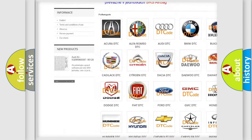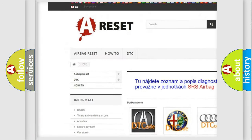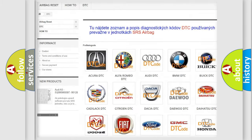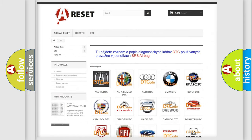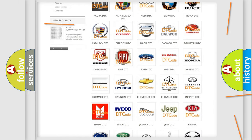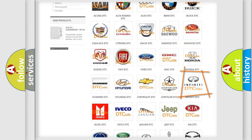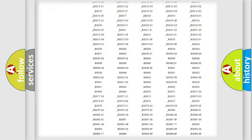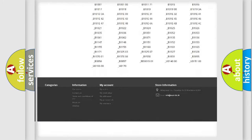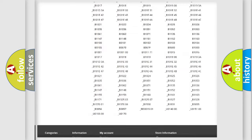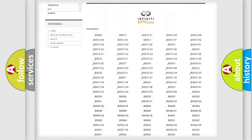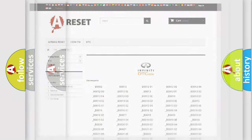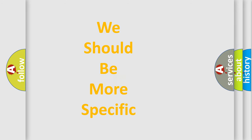Our website airbagreset.sk produces useful videos for you. You do not have to go through the OBD2 protocol anymore to know how to troubleshoot any car breakdown. You will find all the diagnostic codes that can be diagnosed in Infiniti vehicles, and also many other useful things.